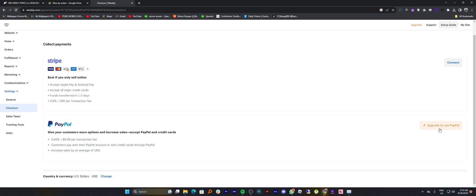So tap on upgrade to use PayPal, then select a personal plan from here.